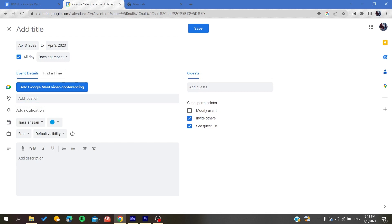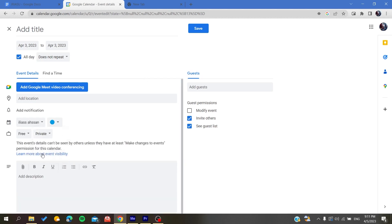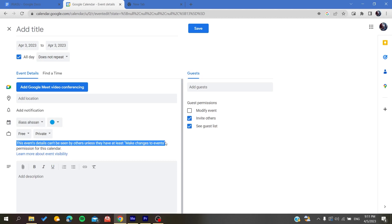The most important thing to hide the events details is to change the default visibility to private. As you can see, these event details cannot be seen by others unless they have another permission. By that, your events details have been hidden successfully.